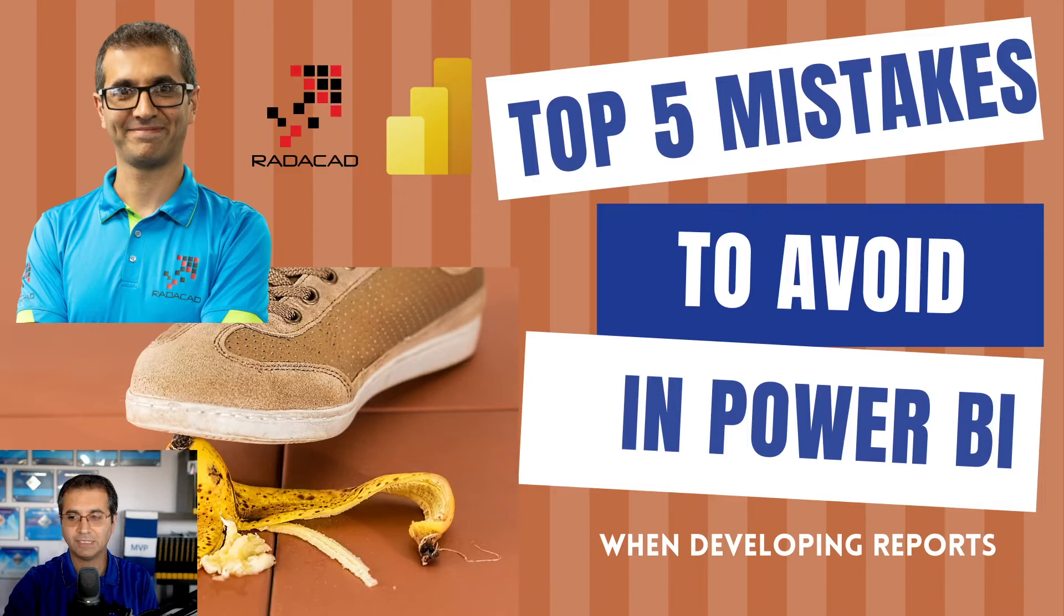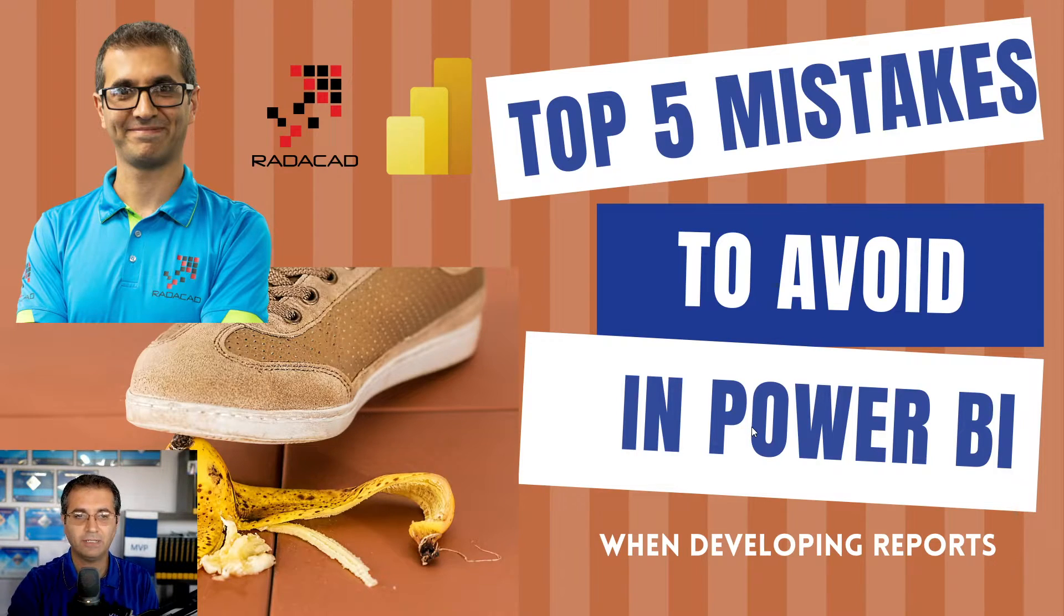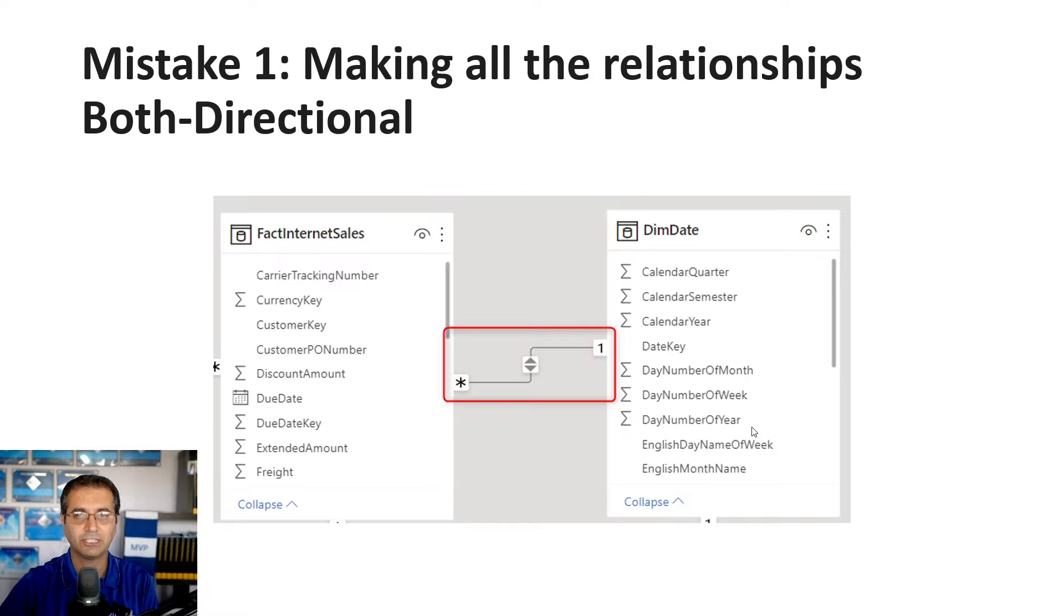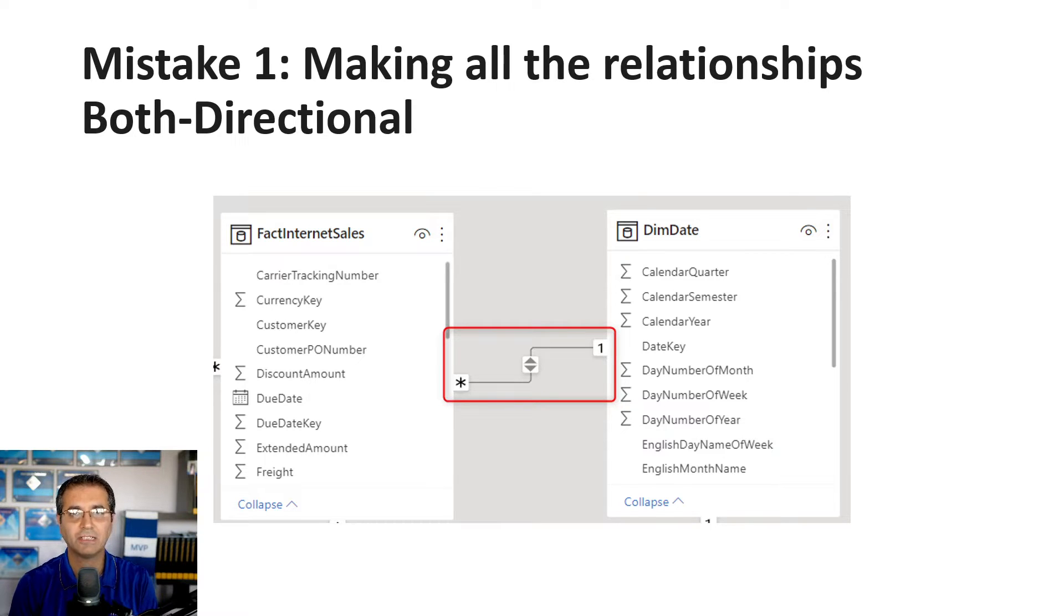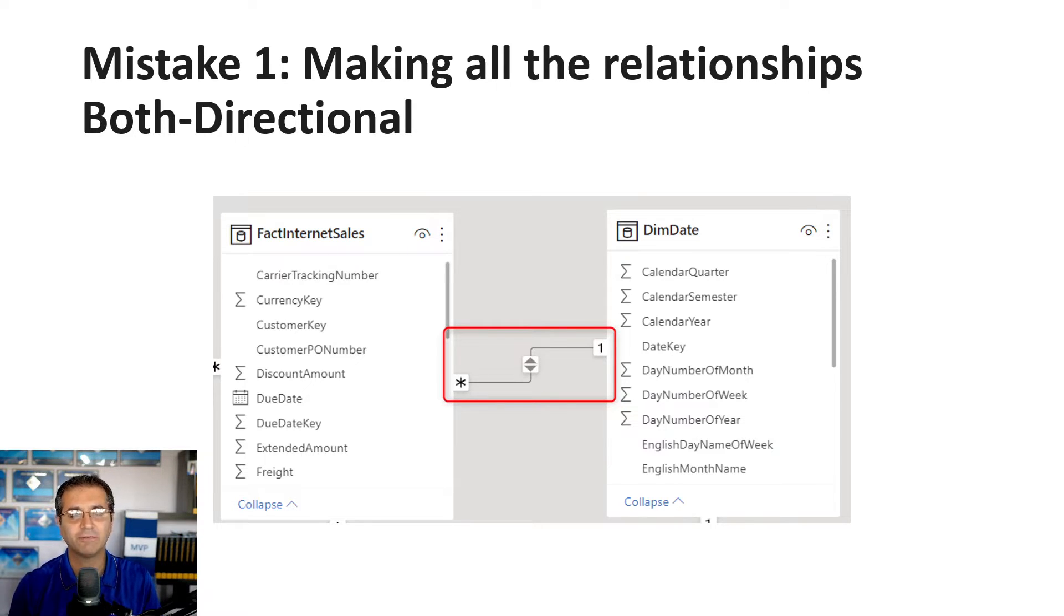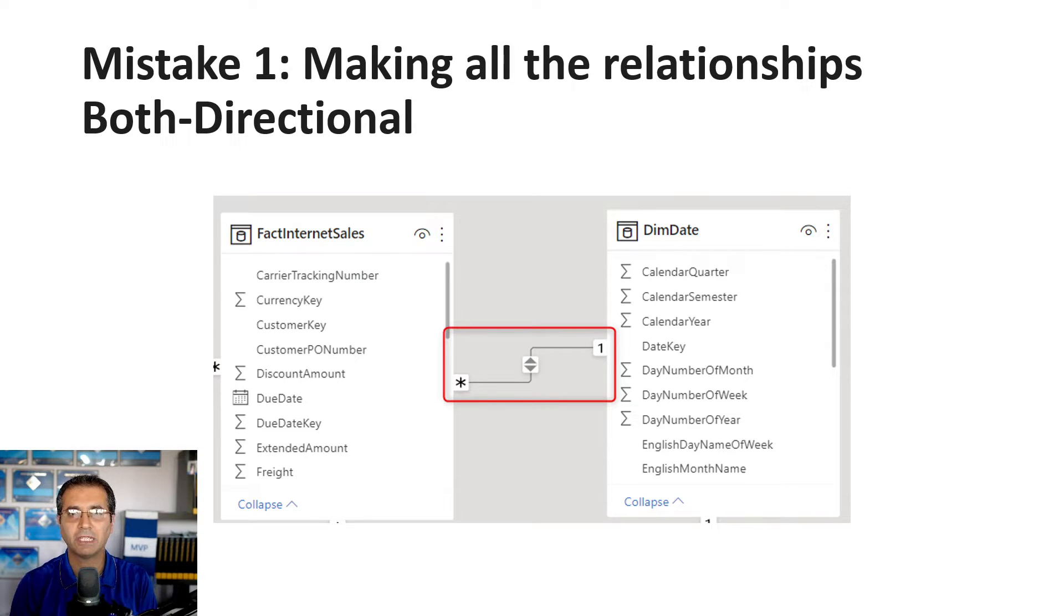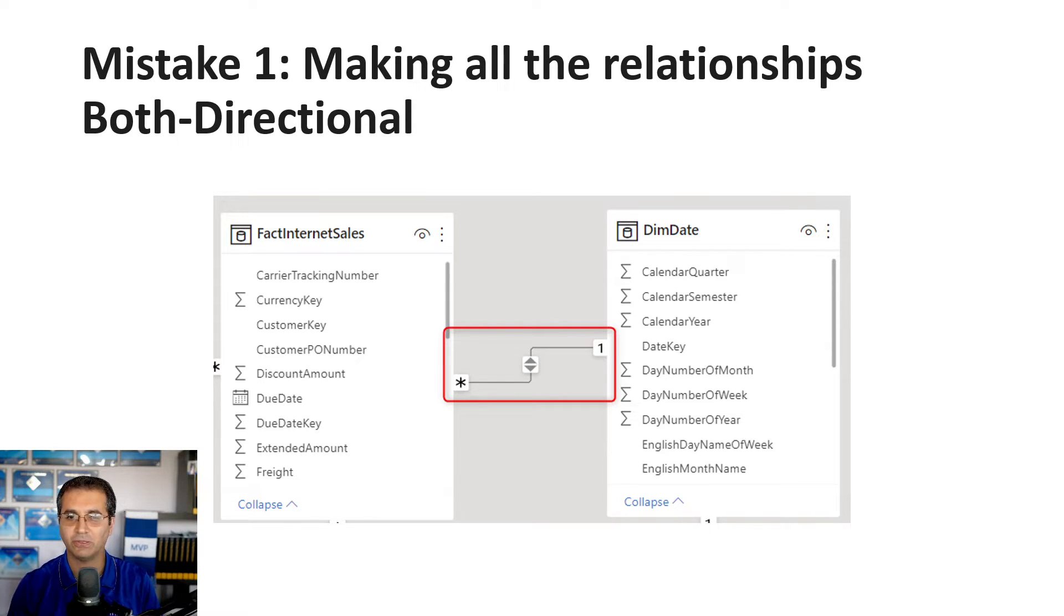Let's talk about these mistakes. Mistake number one, which I see a lot, is that Power BI developers at the beginning of their journey try making all relationships both directional.